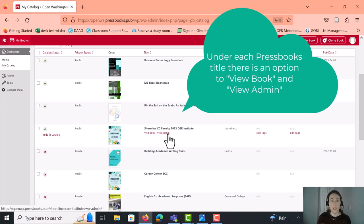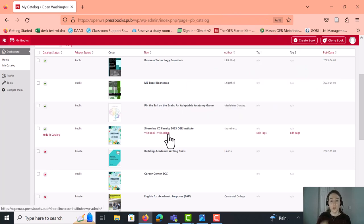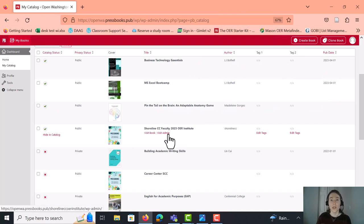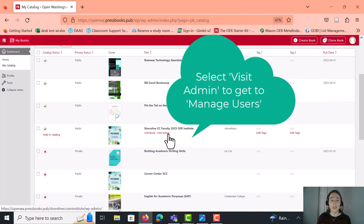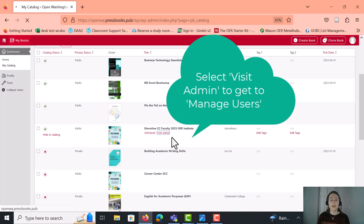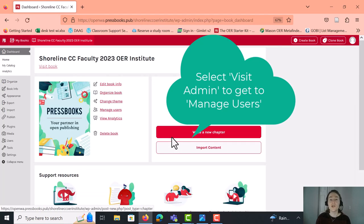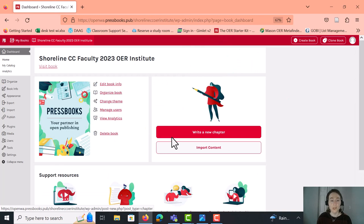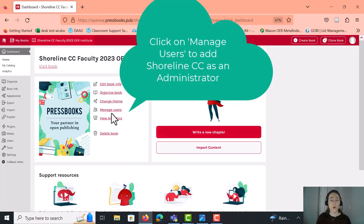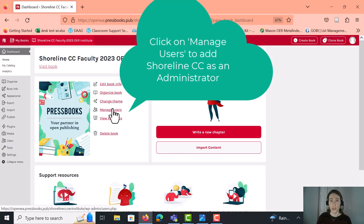So for example, I'm going to go ahead and go to the Shoreline CC Faculty 2023 OER Institute account, and I'm going to select Visit Admin. And this gives you administrative access to this particular Pressbooks. And this is where you can manage users. So this is where you can add Shoreline as an administrator to your account.